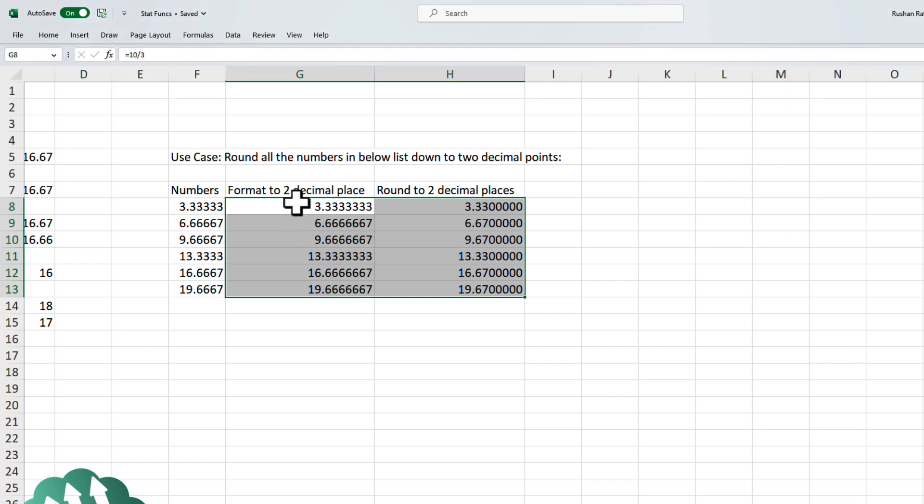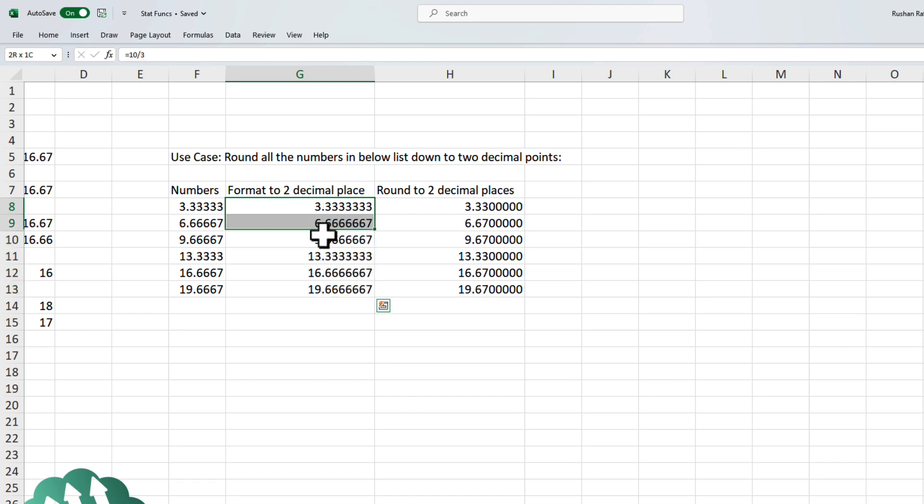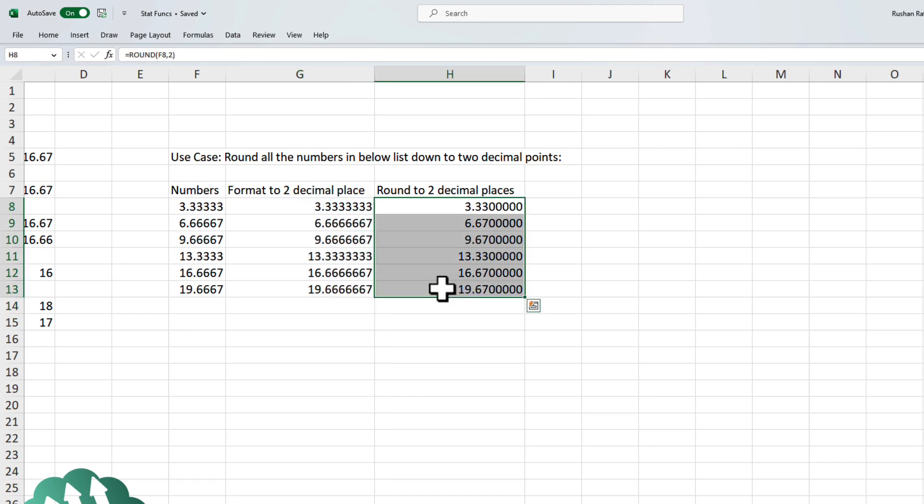When you use the formatting function, it actually rounds the number down only visually. Deep down inside, the original number is still there. Whereas when you use the round function, it actually changes the number when it rounds it down to two decimal places.